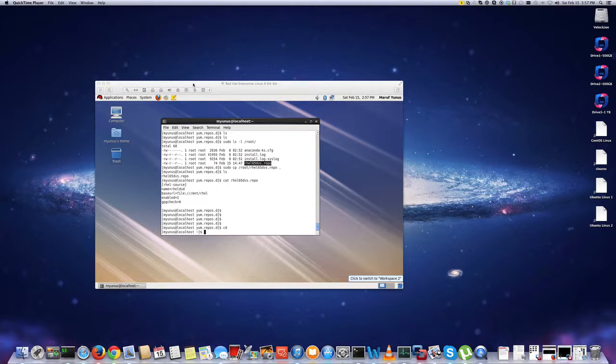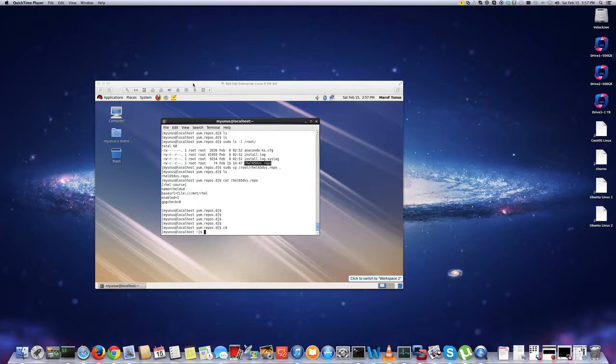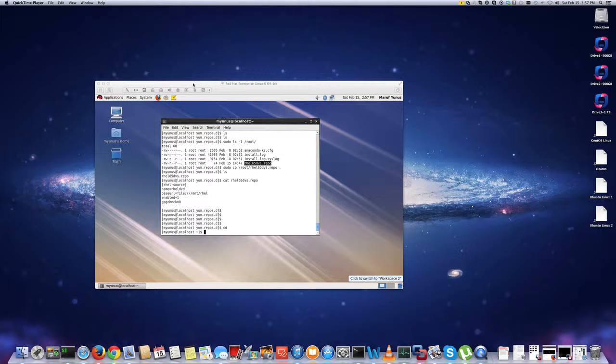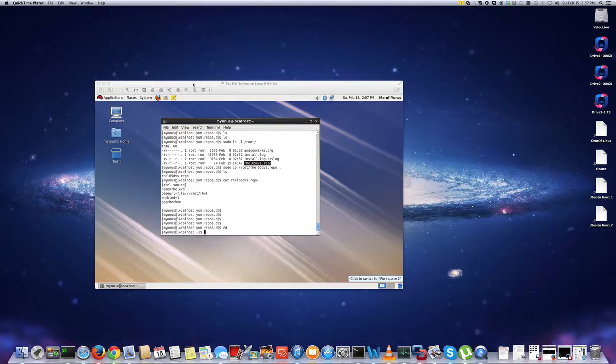In this video, I will show you how to configure your DVD of the Red Hat Enterprise Linux as a YAM repository. So if you are trying out Red Hat Enterprise Linux on your machine just for a specific reason where you don't want to use CentOS,